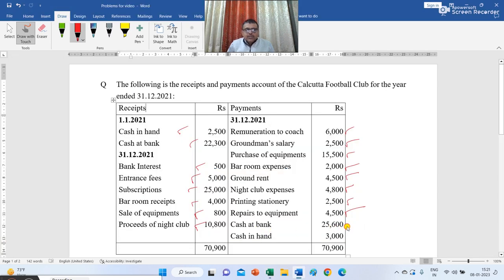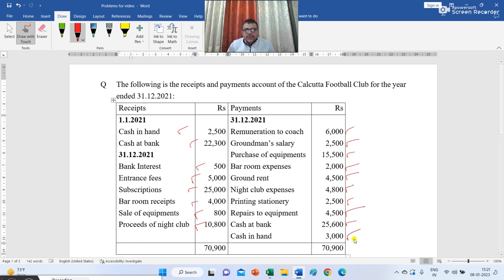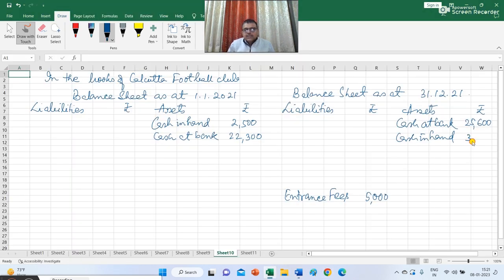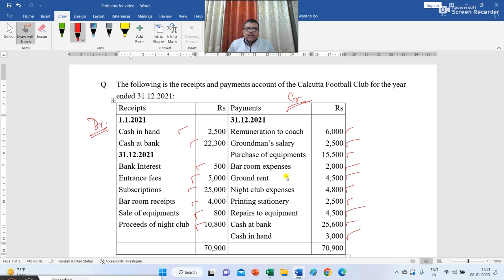The next item is closing cash at bank rupees 25,600, which goes into the closing balance sheet. Cash in hand closing balance is rupees 3,000, so I write rupees 3,000 in the closing balance sheet for cash in hand. All the figures from the receipt and payment account have now been posted in one place — the receipt items on the credit side of ledgers and the payment items on the debit side.